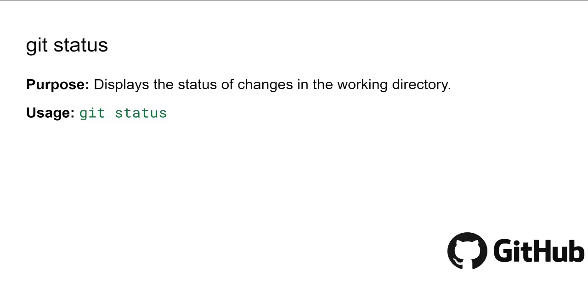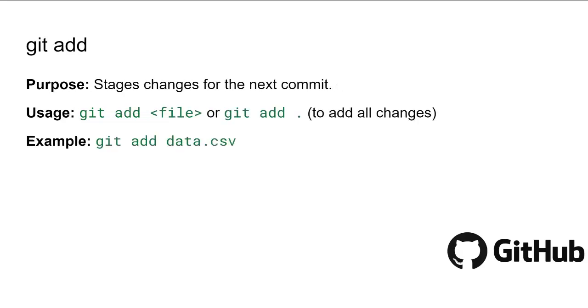Git status is a quick health check for your Git repository. It shows you the current state of your working directory and staging area, letting you know which files are staged for the next commit, which are modified but not staged, and which are untracked. When you run this command, Git provides a summary that includes staged changes like files ready to commit, unstaged changes, and untracked files.